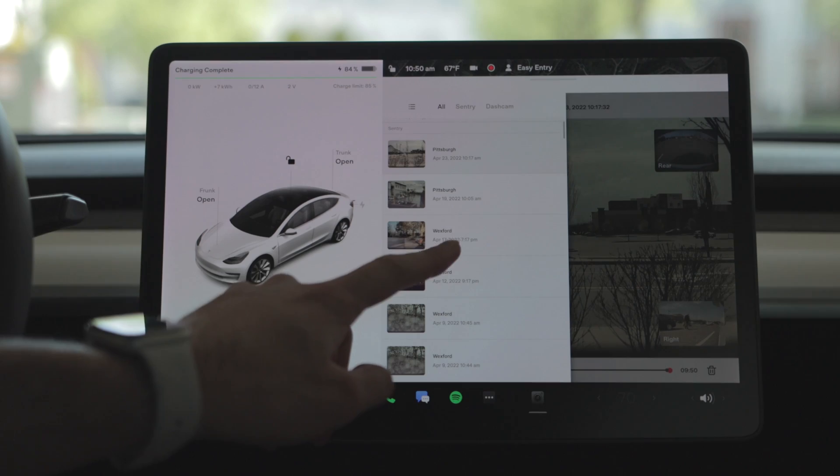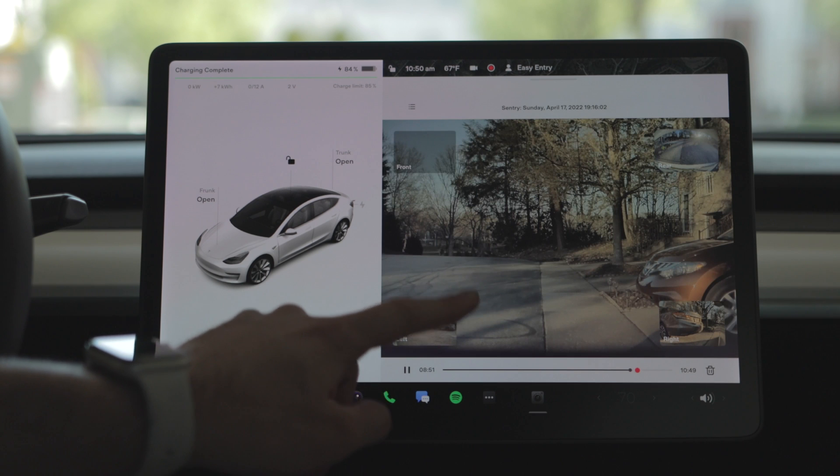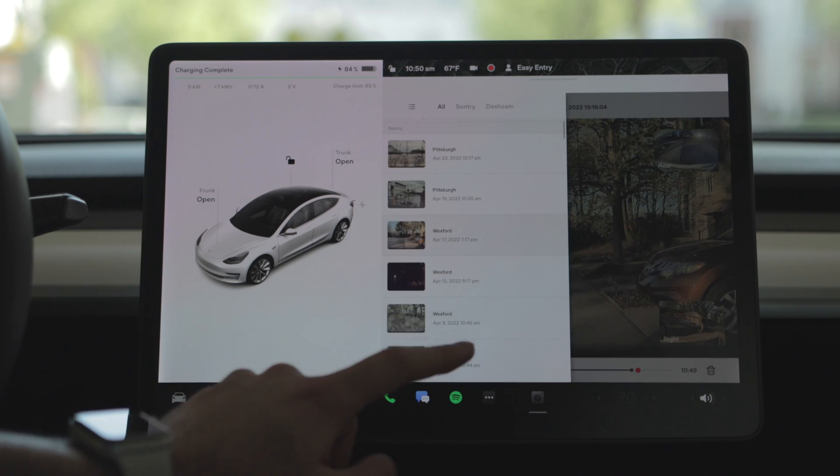This is going to be very dense with details, so if you're looking for specific information, please check the chapters down below in the description so you can skip to the section that will be most useful for you. My plan is to first give you an explanation of features for both sentry mode and dash cam, show you how to use and set up both systems, and then show you the process for accessing and sharing the video that the car captures. Check out the timestamps below to skip around if you need to.